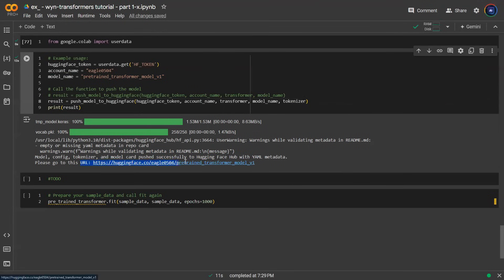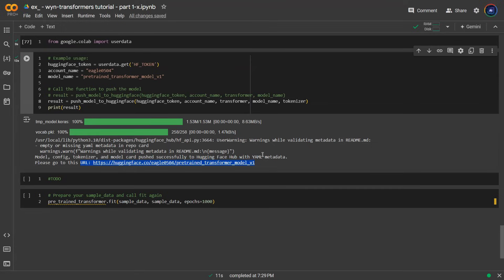So now that your weight is up there, the model architecture is up there, what if you want to load it back? What if you want to continue to train your pre-trained transformer model and make it better?